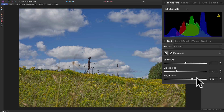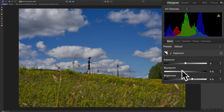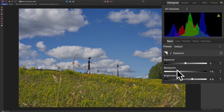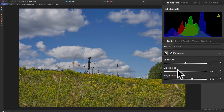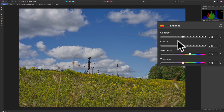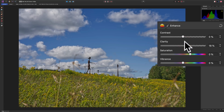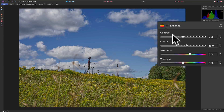I prefer Brightness over Exposure because I can brighten up the mid-tones without blowing out the highlights in the clouds. Black Point I can bring up slightly to make the darkest parts of the image just a little more dark. I'm not going to add any contrast to this image, but I will add some Clarity. With only four or five sliders moved, the image is almost done — the Develop Persona is very powerful.